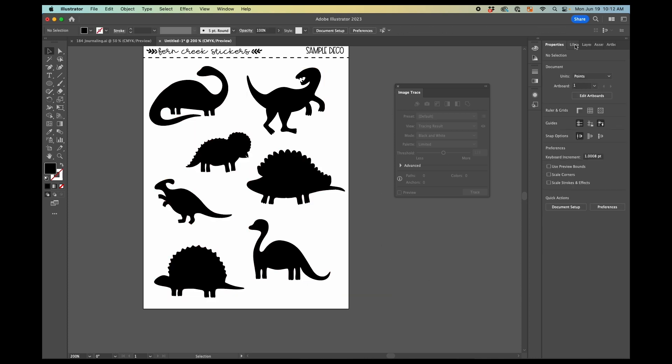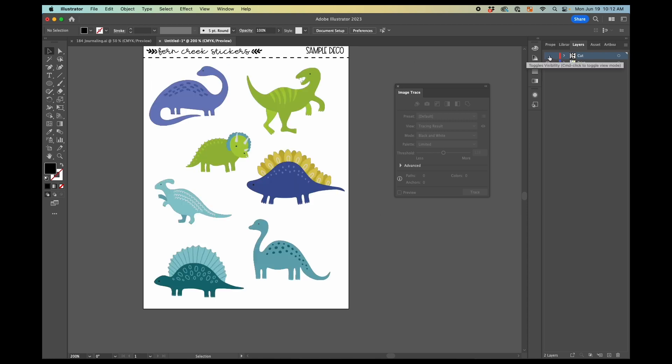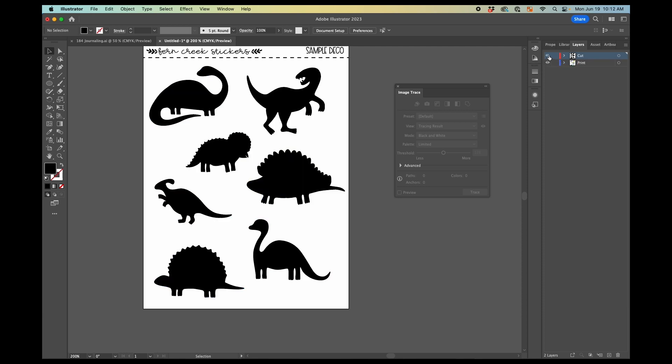So now we want to select all of these and hit the expand button here. So now we have, again, we've gotten our two layers. So in our cut layer, now we have these black dinosaurs and in the print layer, we have the regular dinosaurs underneath them. You can see that.